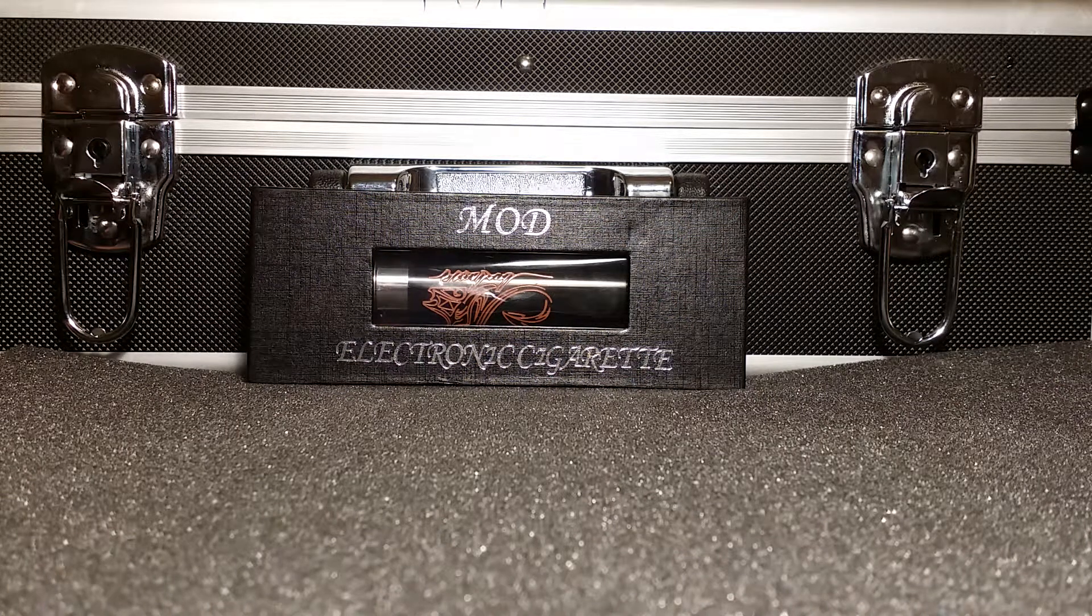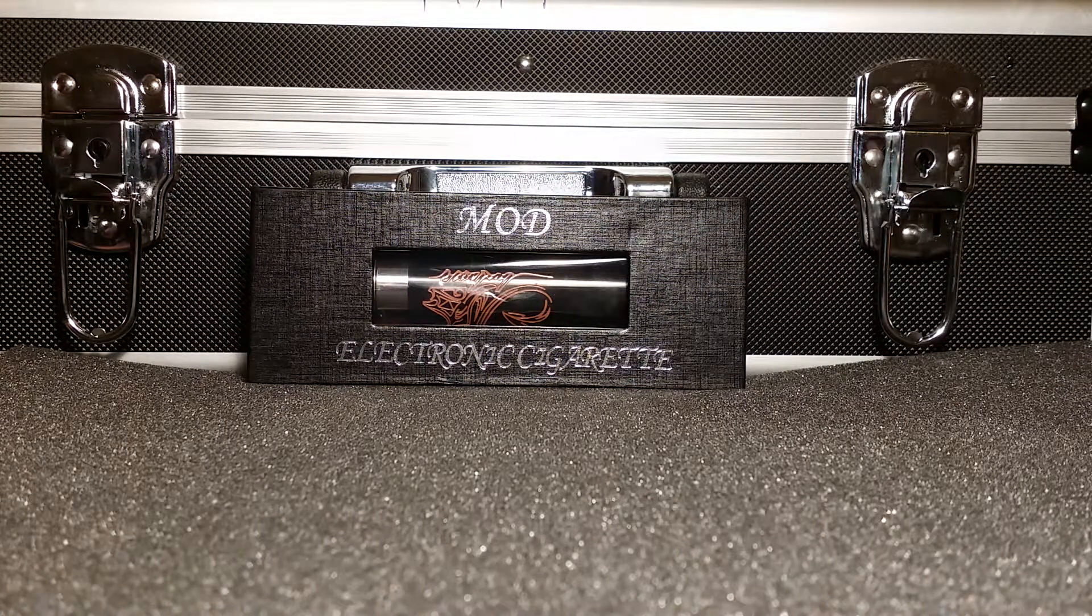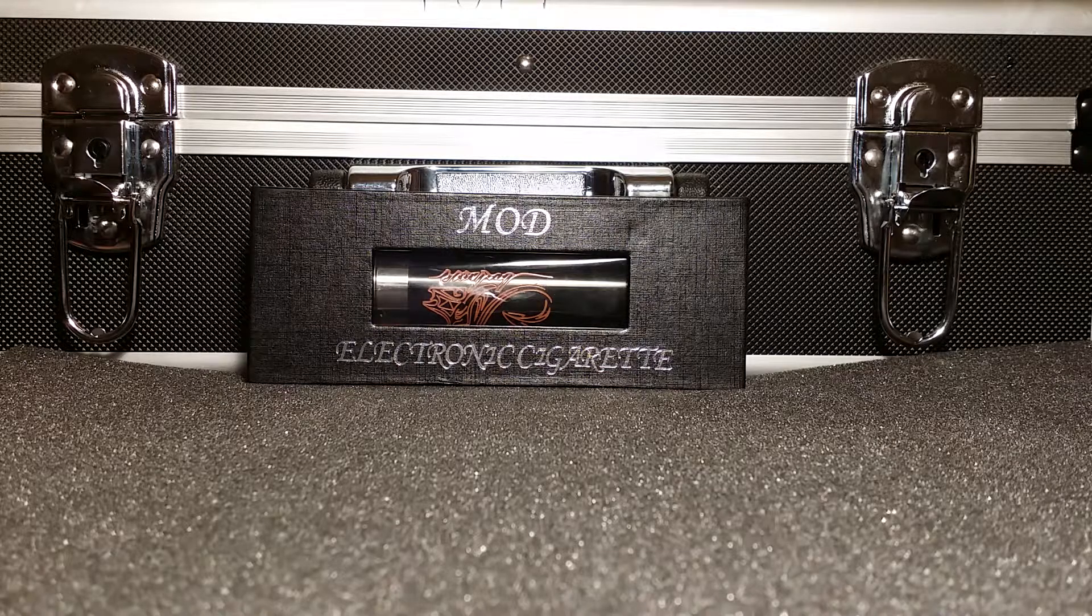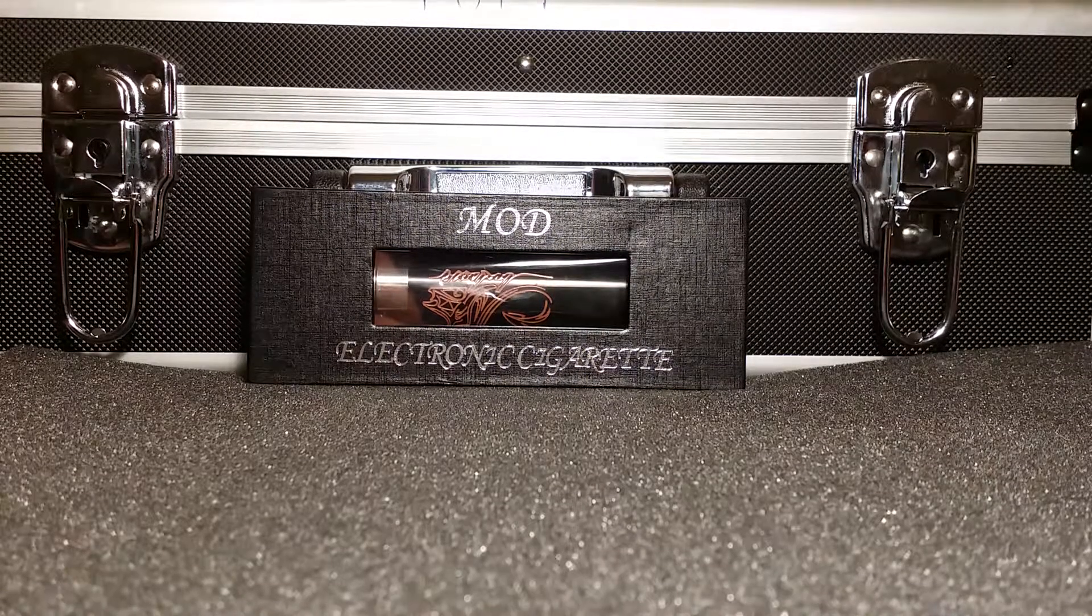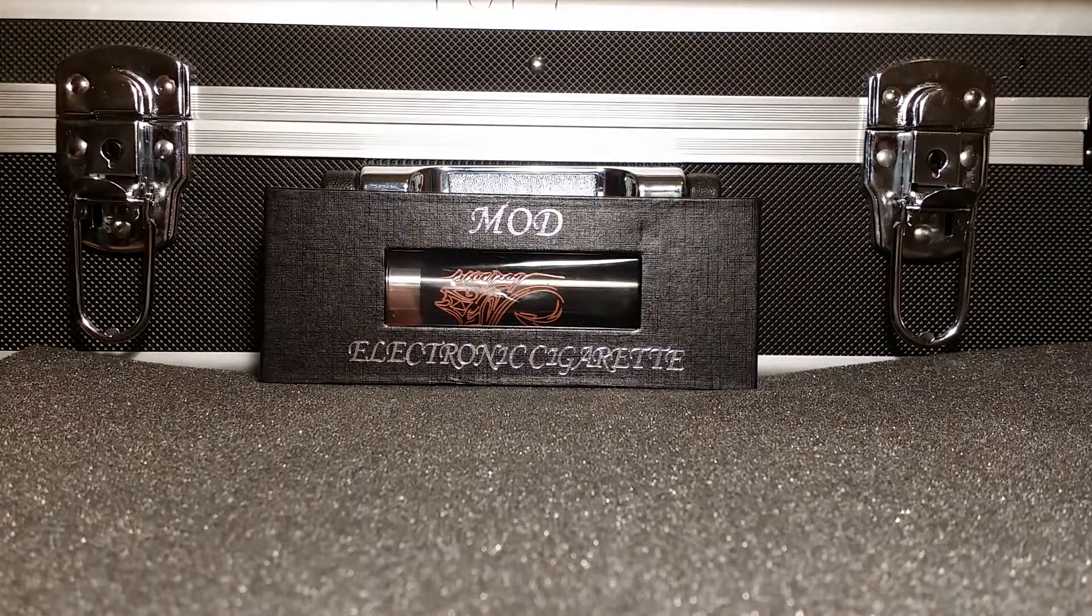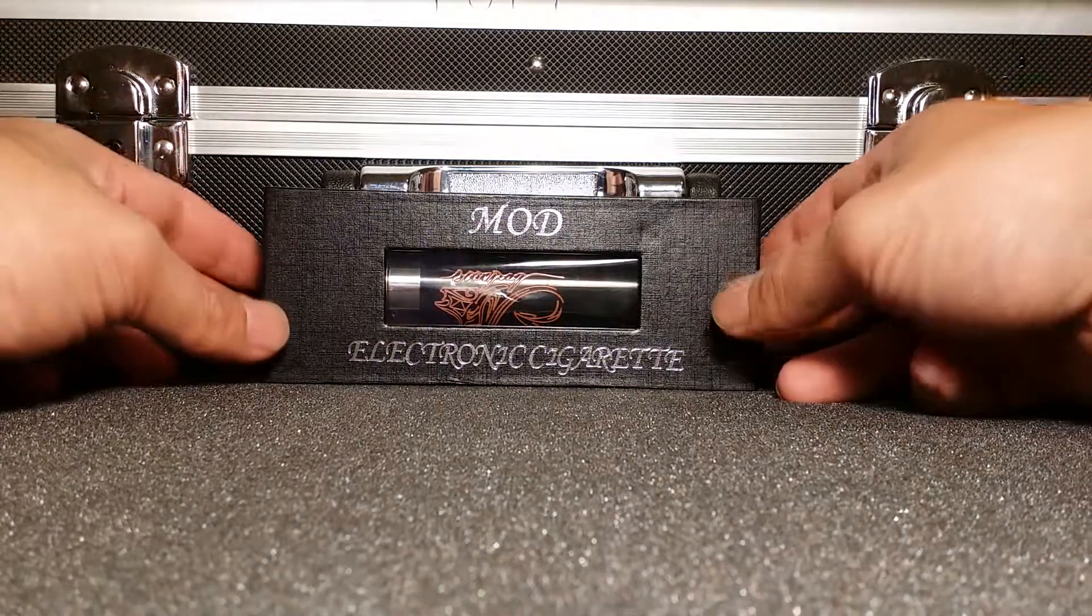Hello there everyone. My brothers here checking in with WTF Vapors. Today we're going to do another unbox. We're going to go ahead and open the Stingray 26650.